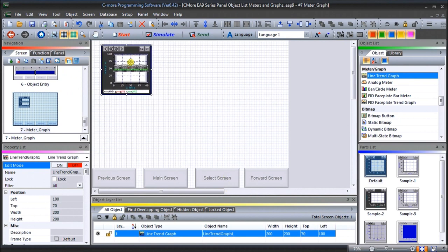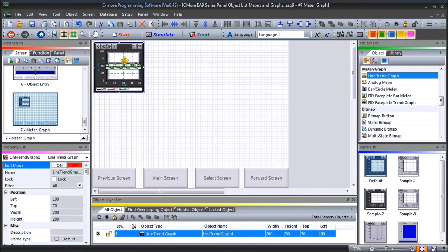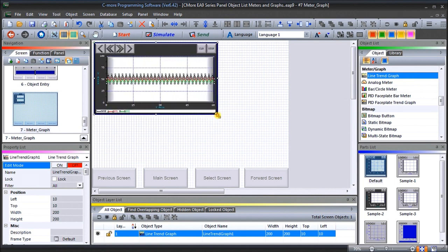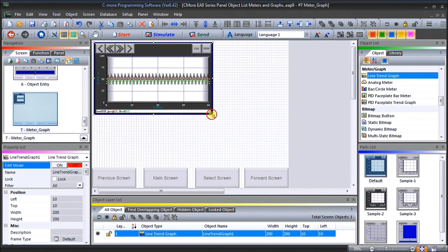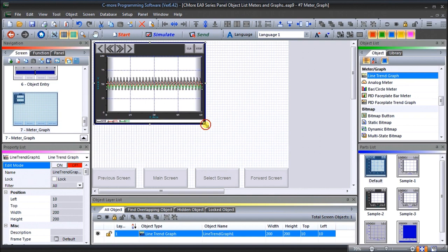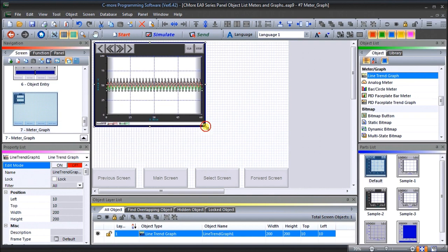Now we can position the line trend graph onto our screen, make it a little larger — that looks good right there. That is our line trend graph. Now let's look at our analog meter.